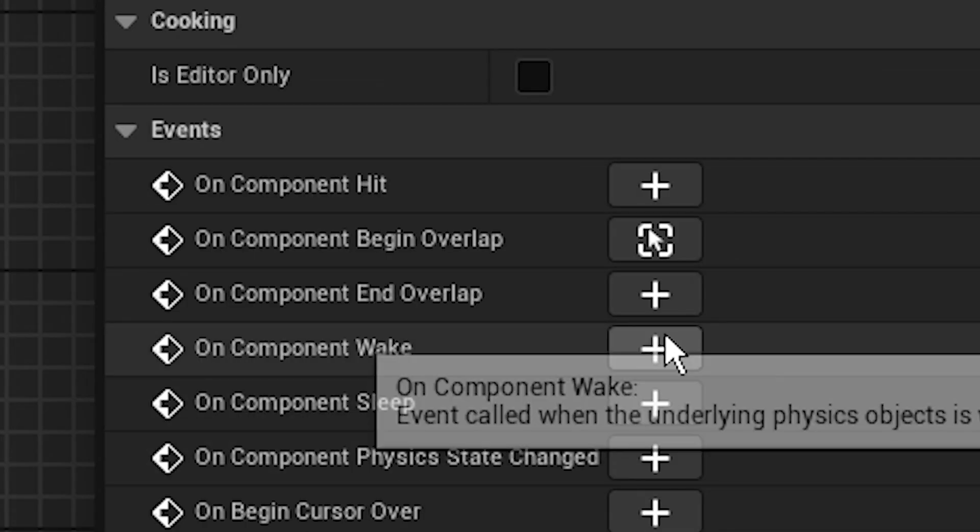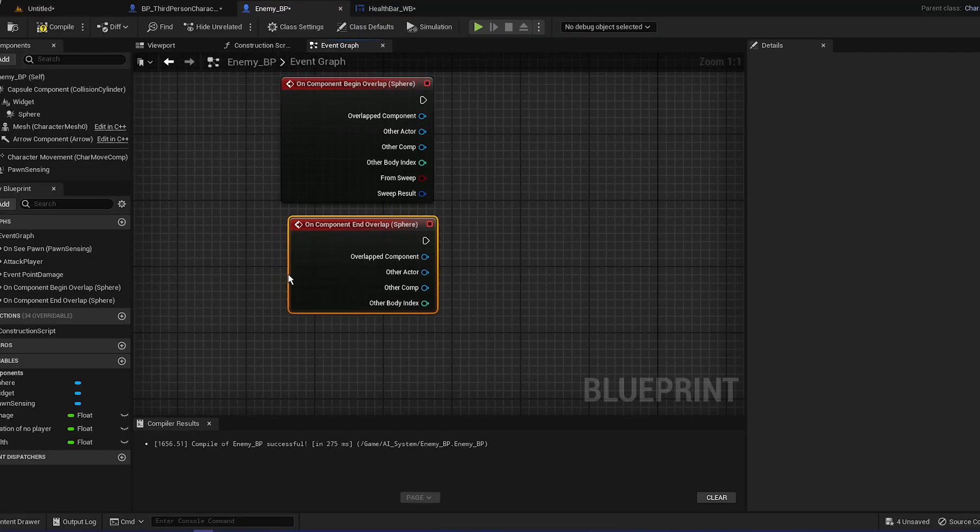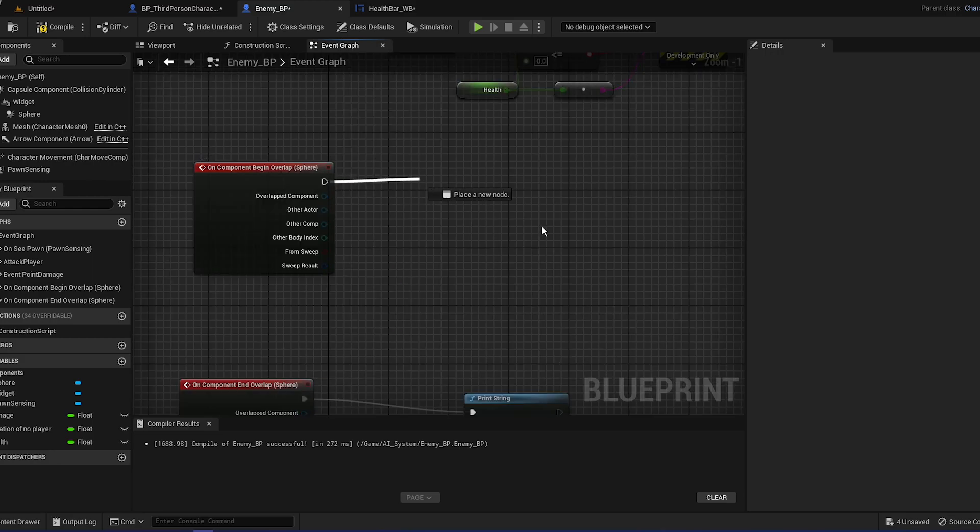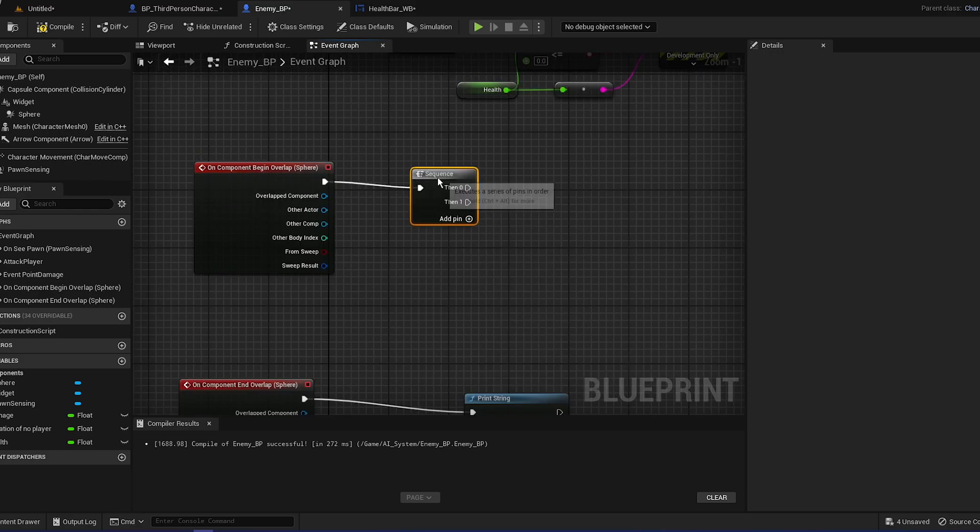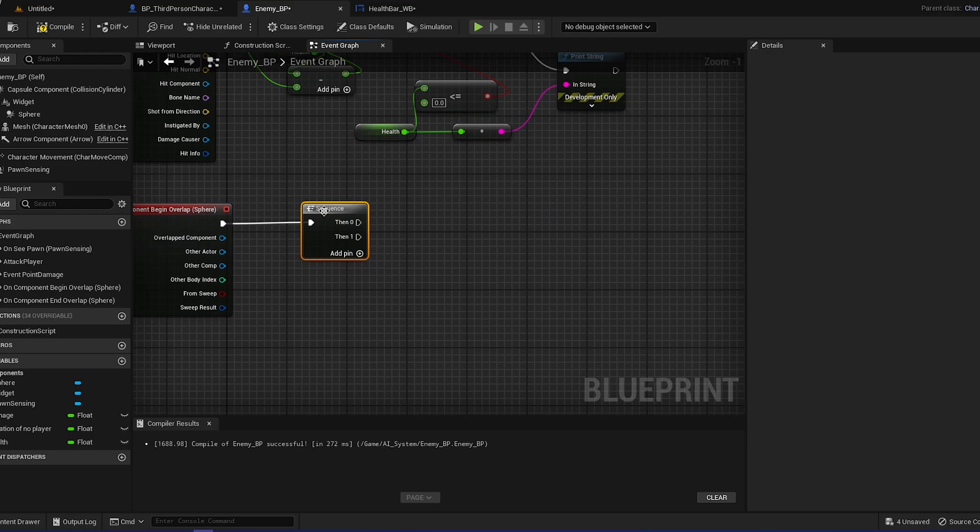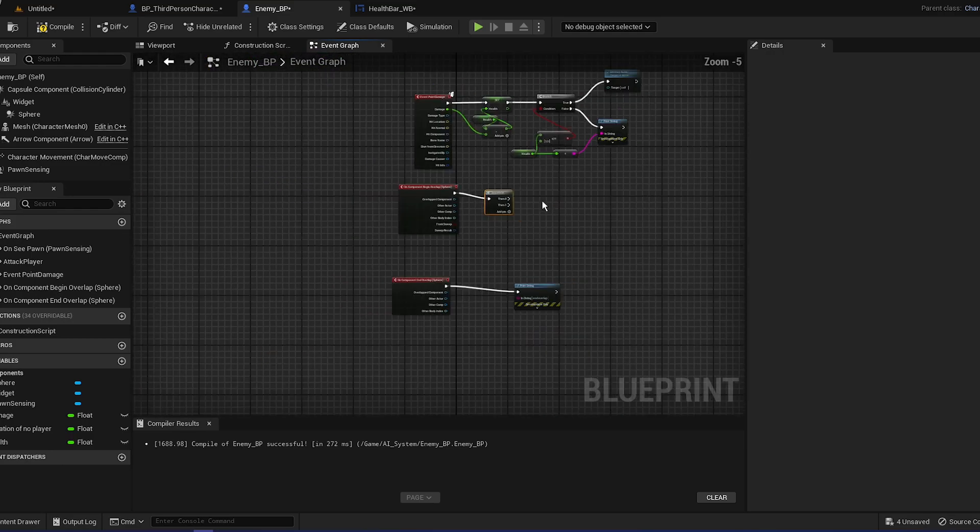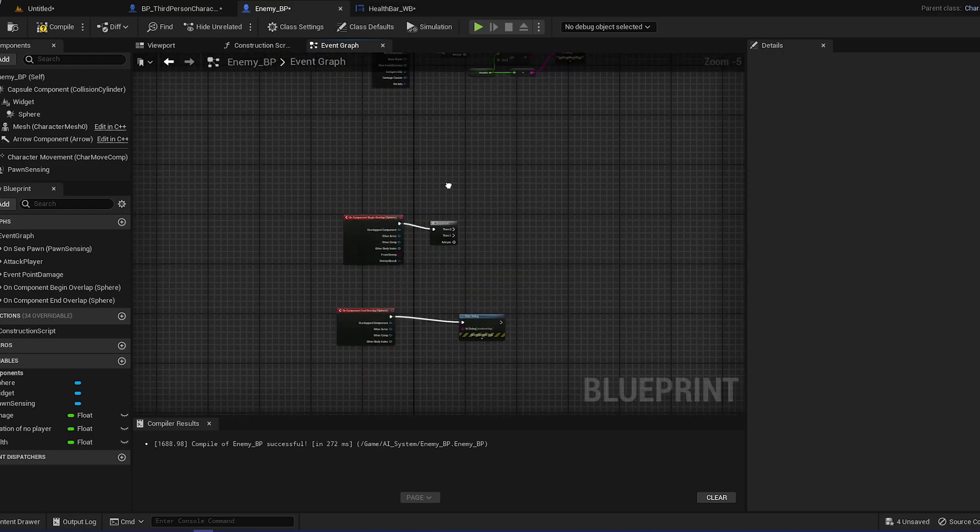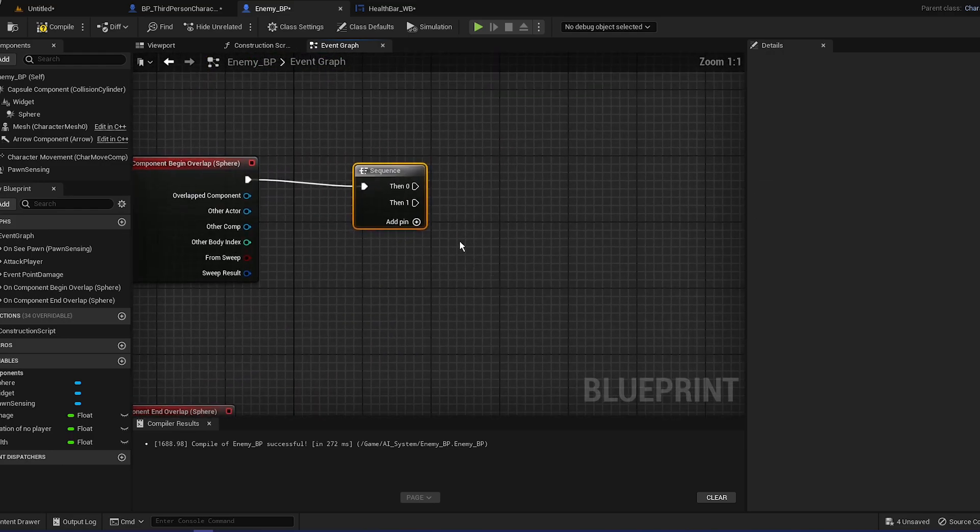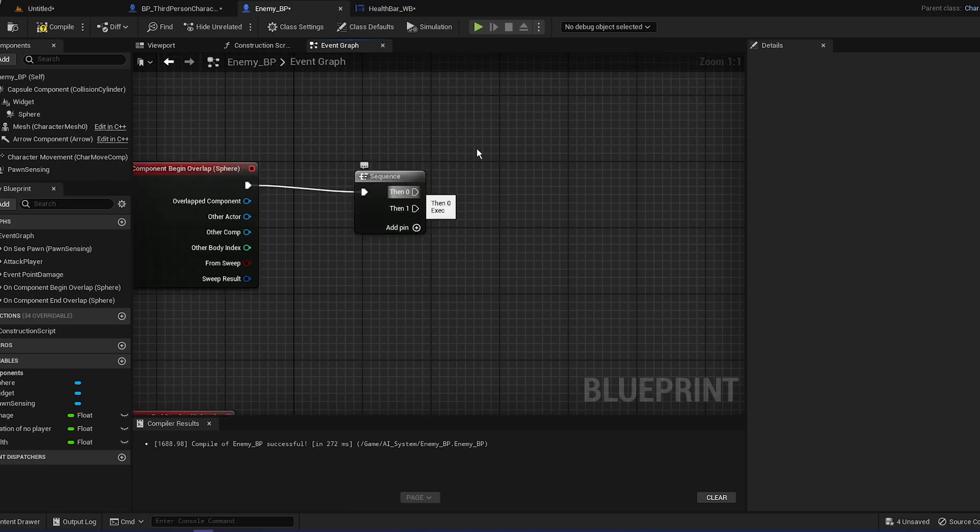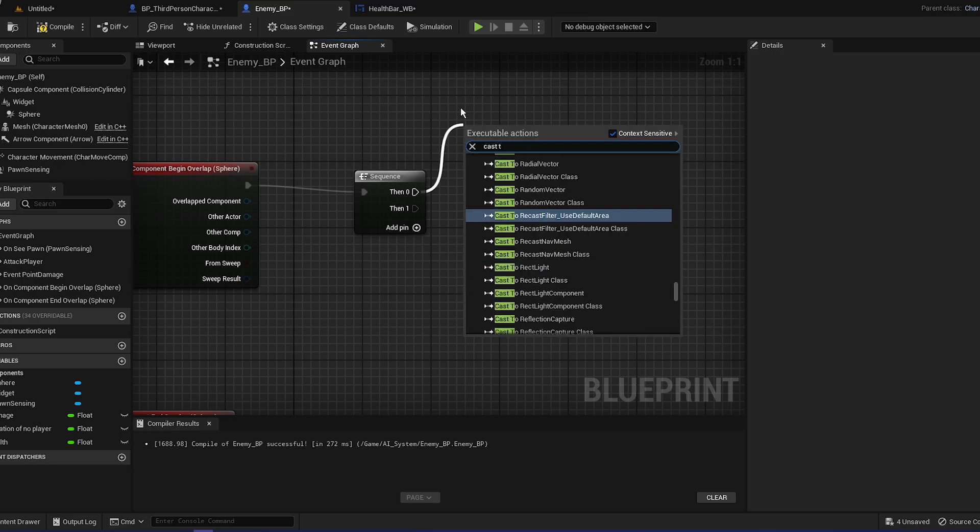Let's scroll down and there should be component begin overlap and component end overlap. These two things. We're going to do a sequence. We're going to need more space. From the zero we're going to do cast to enemy BP.